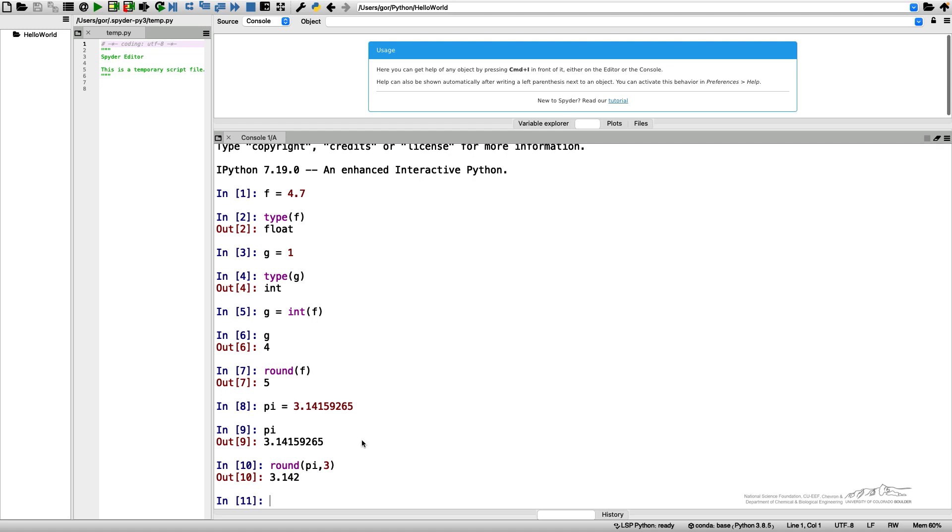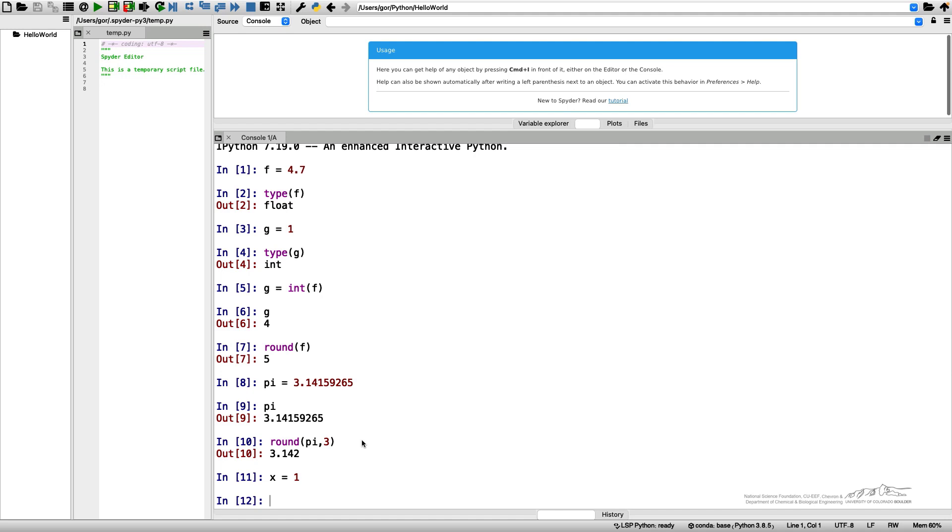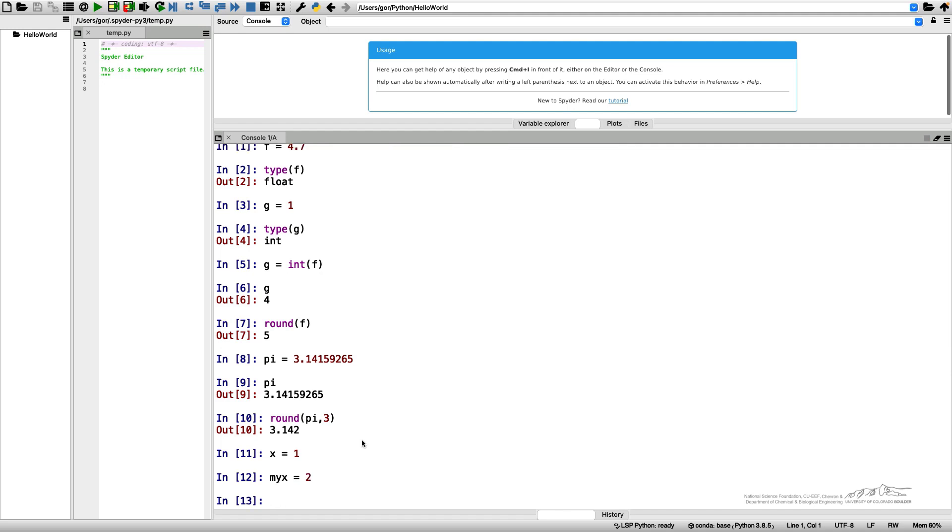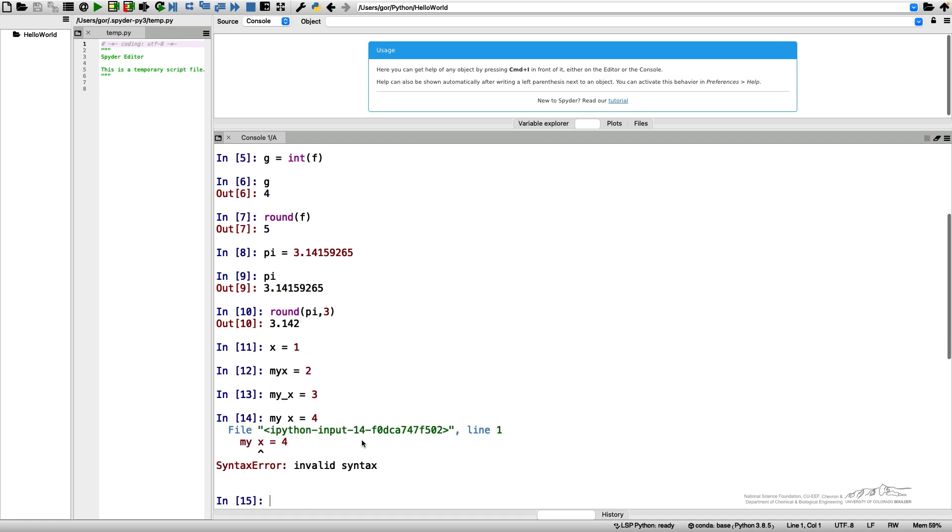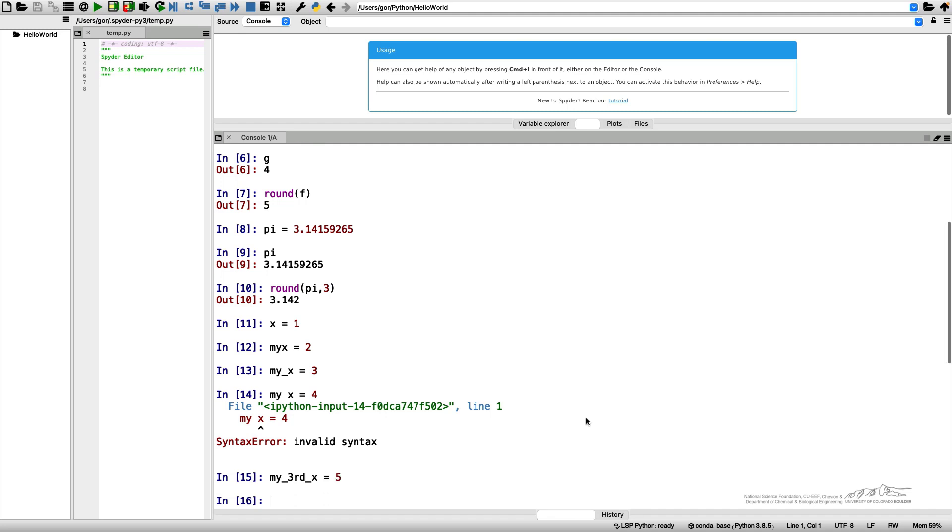These are arithmetic operations with variables. I want to talk more about how we can call these variables and how we cannot. f, g, and pi are all legitimate names for the variables. I can call a variable x. I can call a variable my_x with an underscore. What I cannot do is use a space in the name of the variable. Python will give me an error.